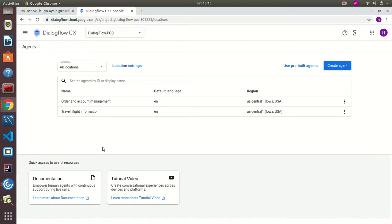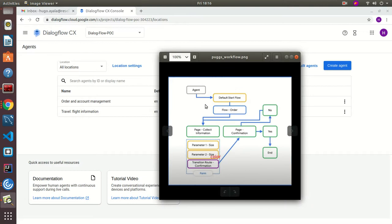Hello everyone. In this video I'm going to demonstrate how you can create a single flow agent using Dialogflow CX. We're going to base this example on the Google provided tutorial for a pet shop that sells shoes for puppies.